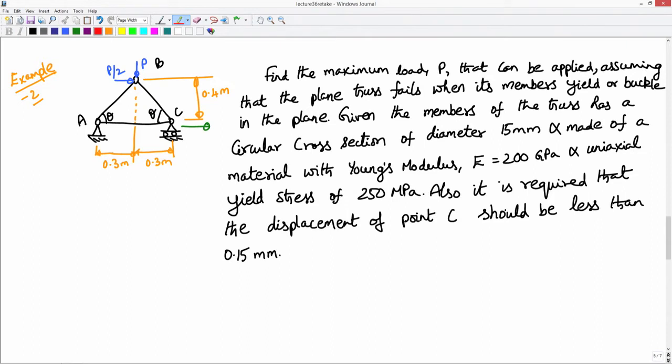Now we will solve for the member forces first — find which members are in tension and which are in compression. Then we have to limit the compressive stress so that it does not exceed the Euler critical load for the member. We must also ensure that the material strength is not exceeded in compression, and in tension the material strength should not be exceeded for the given load.